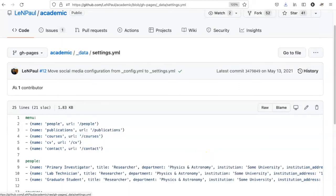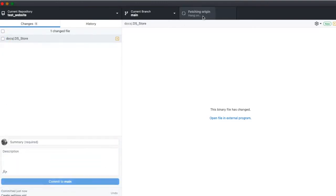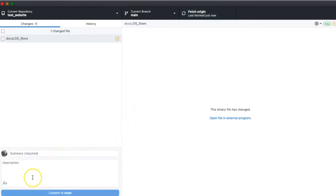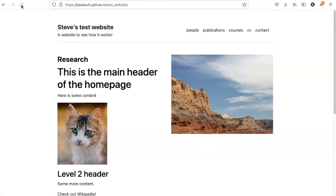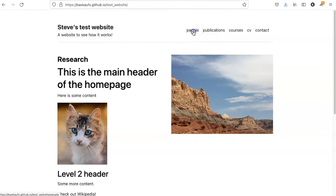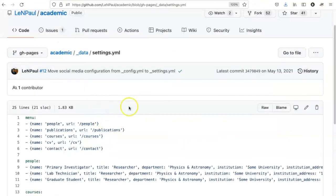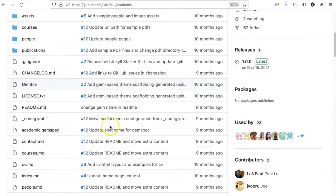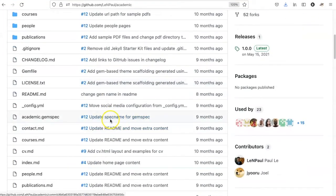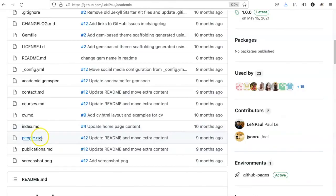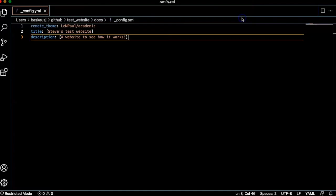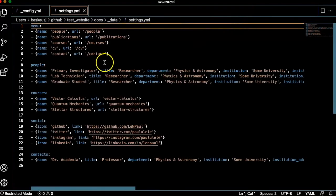Now if I go ahead and push this up to the website and wait a little bit. Now I see that these various links have shown up. Of course, I haven't actually created the pages that I need. I will need to do that by going in and creating files in the landing page directory called people, publications, or so on. I can also just go into the settings.yaml file and get rid of any things that I don't want.